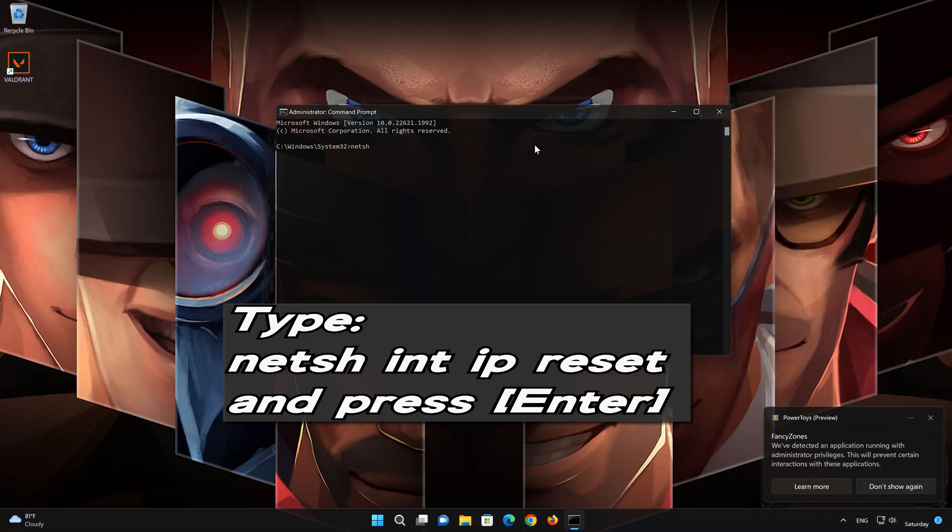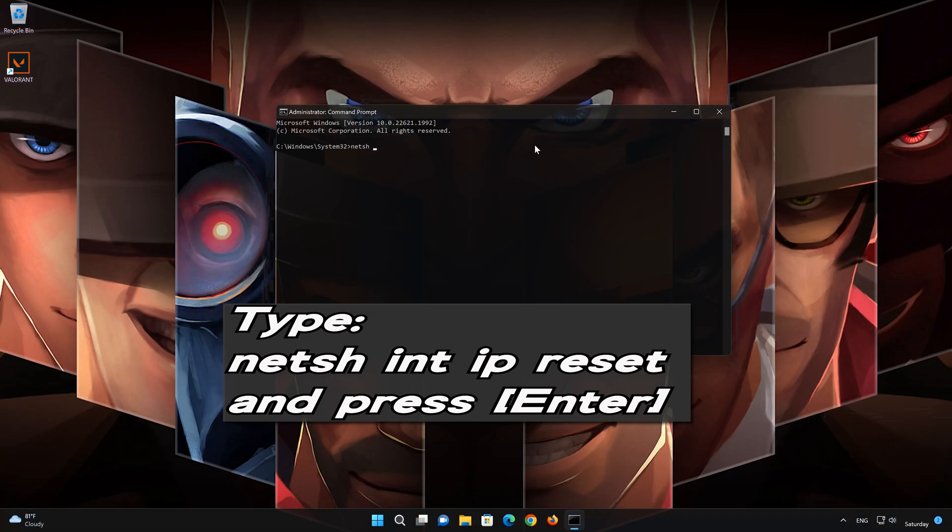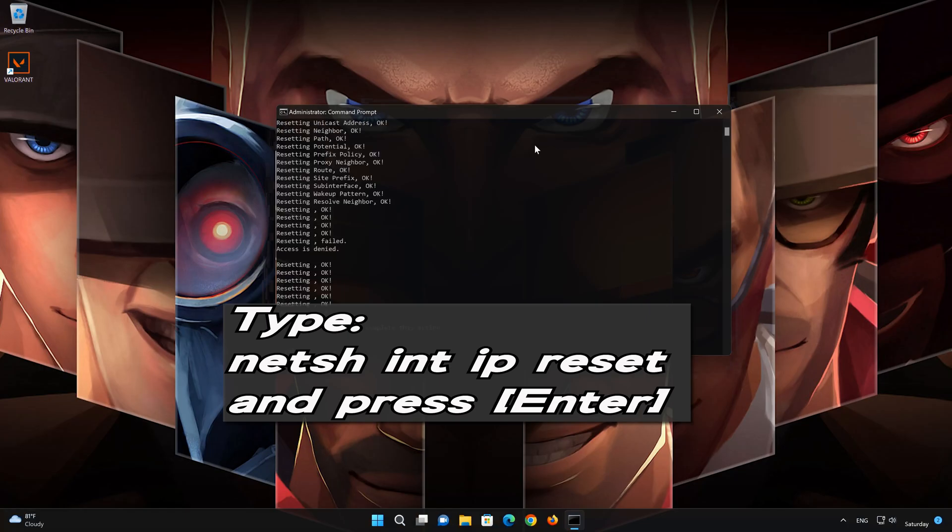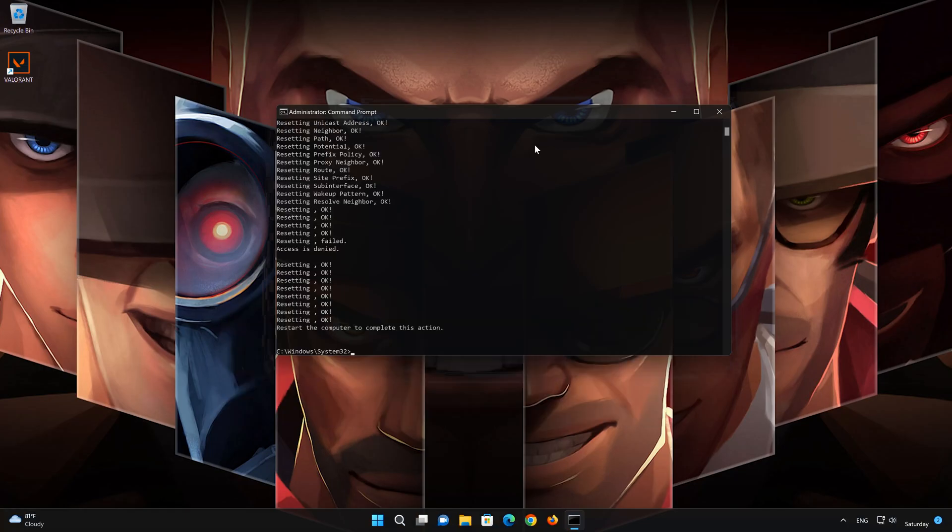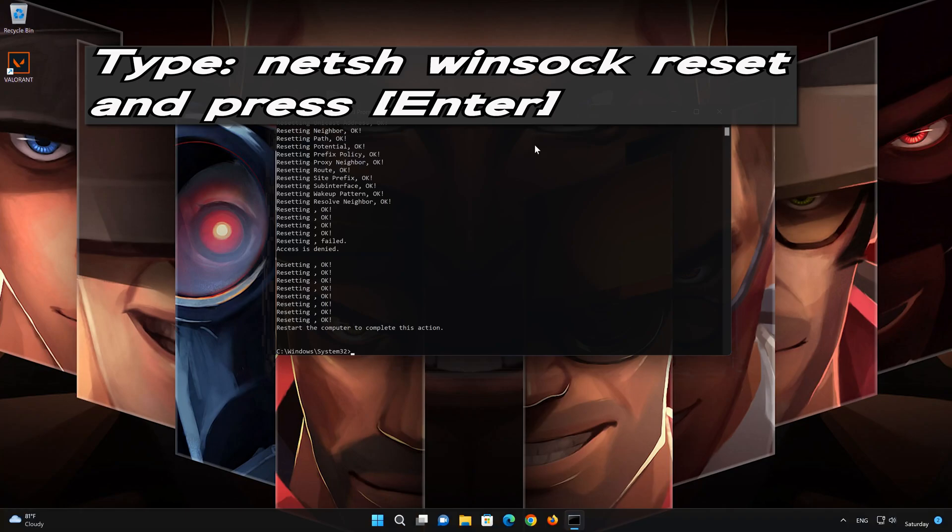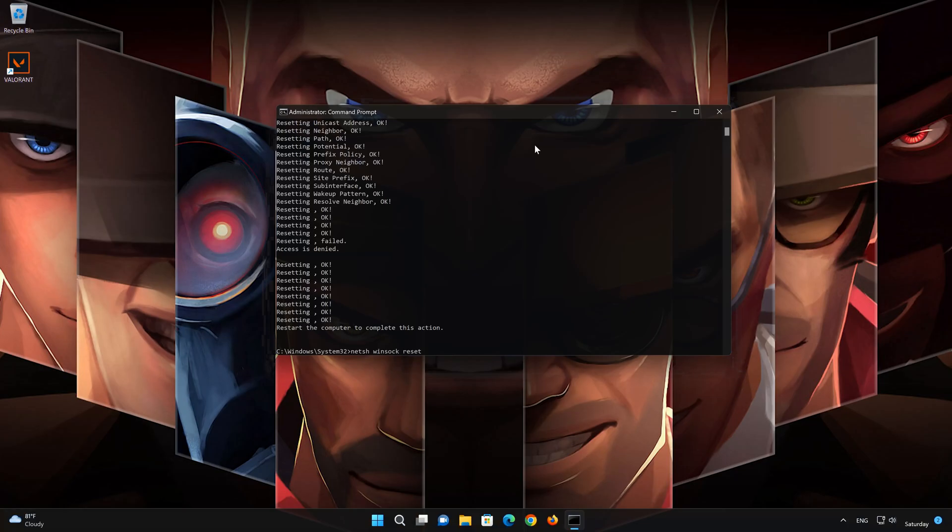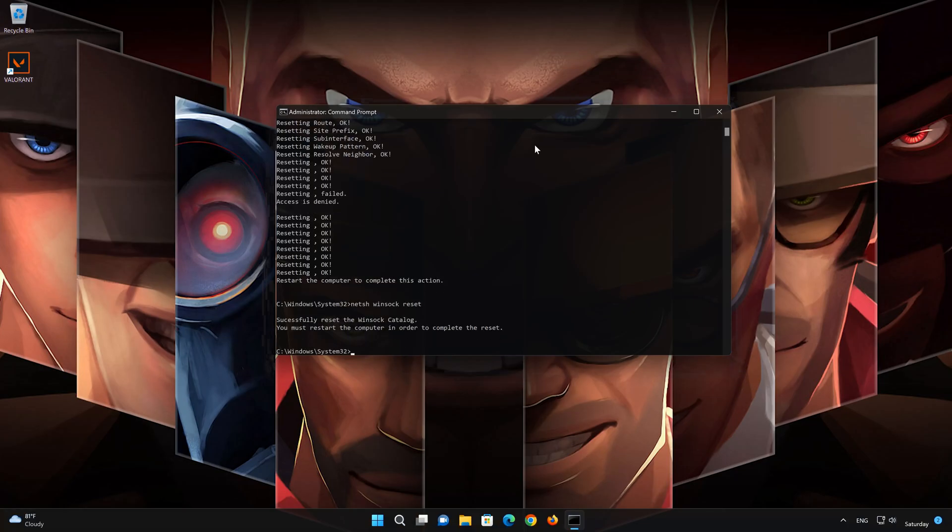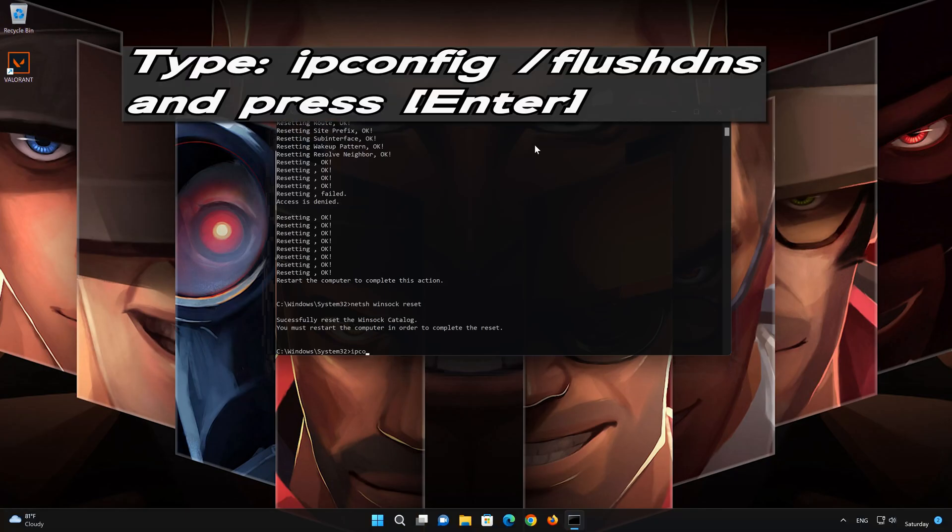Type the following command then press enter. Now type this command and press enter. Now type this command and press enter.